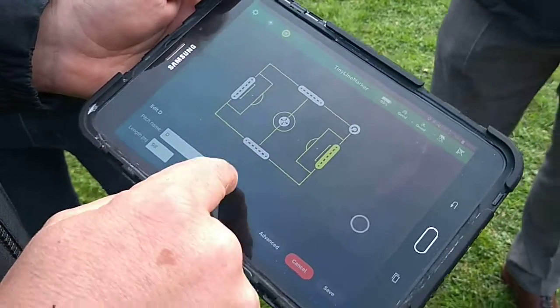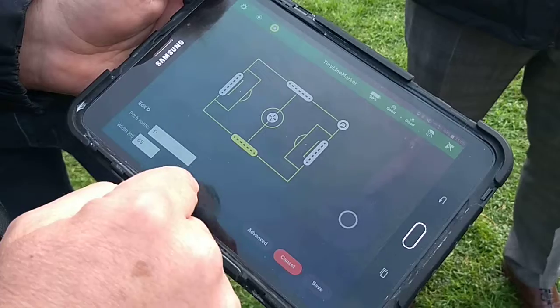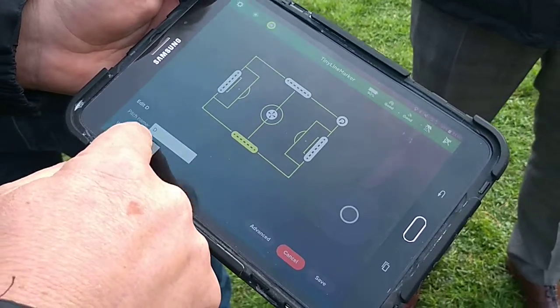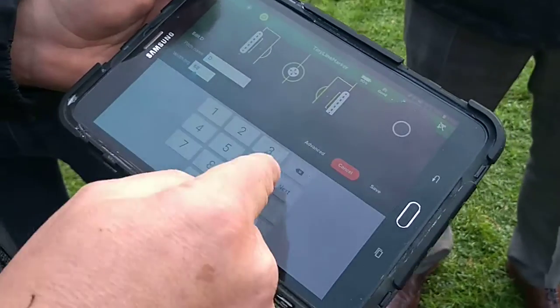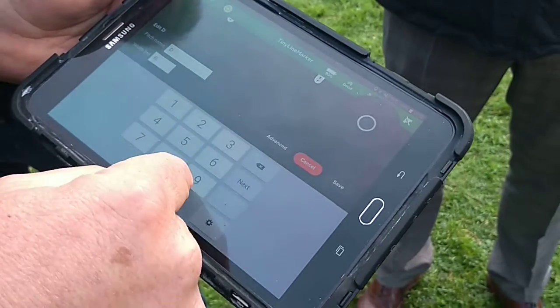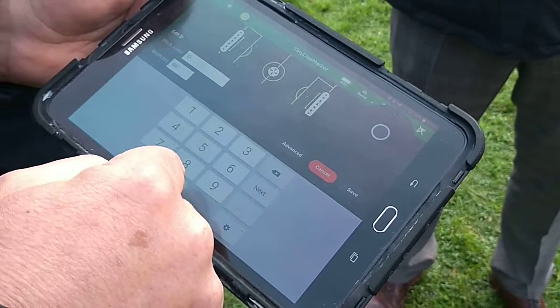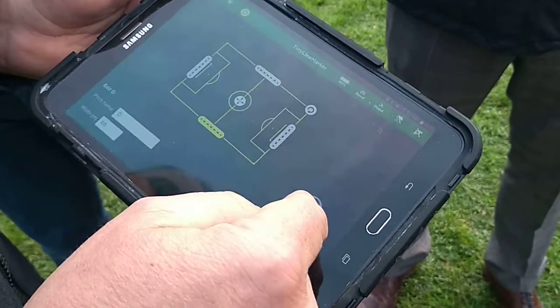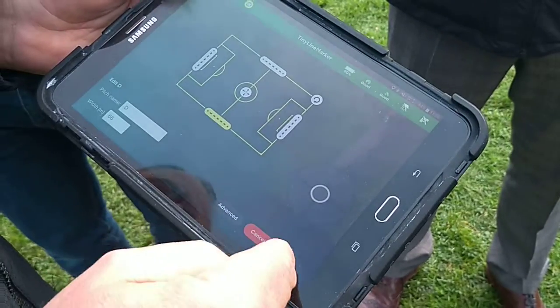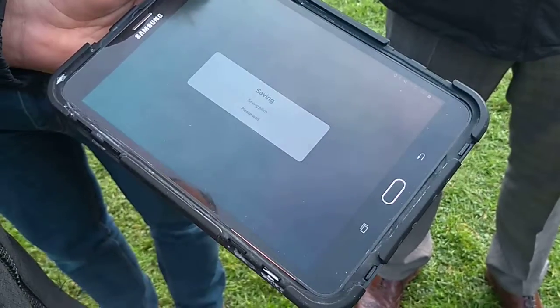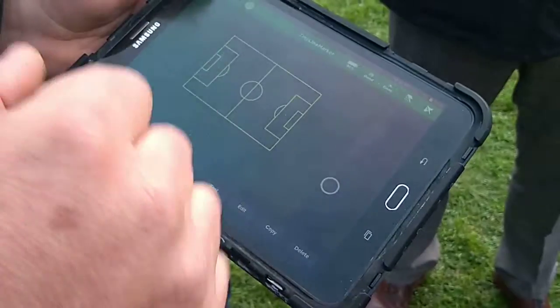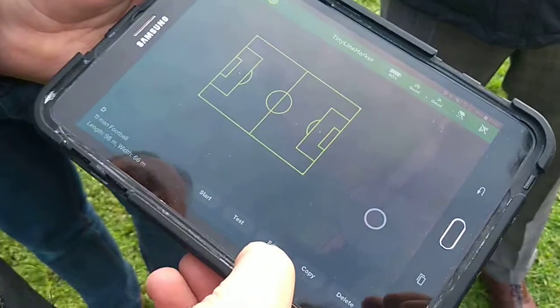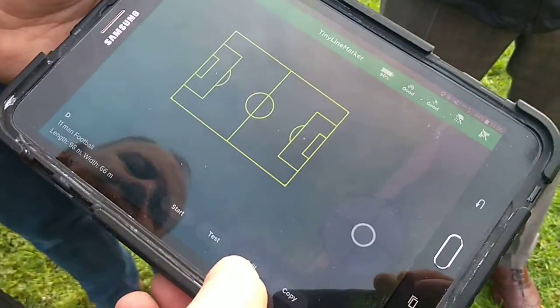So it all stays in proportion. And then if you want to change the width, this is 68 — you can bring that down to 66. You can save that then, and then that's stored.